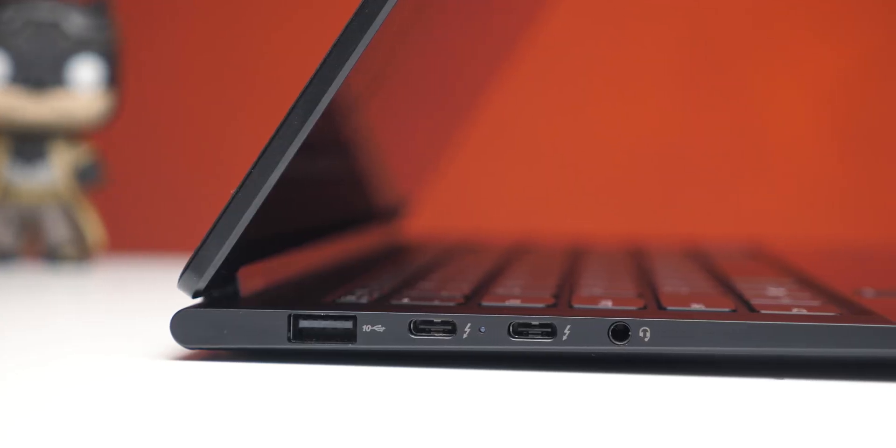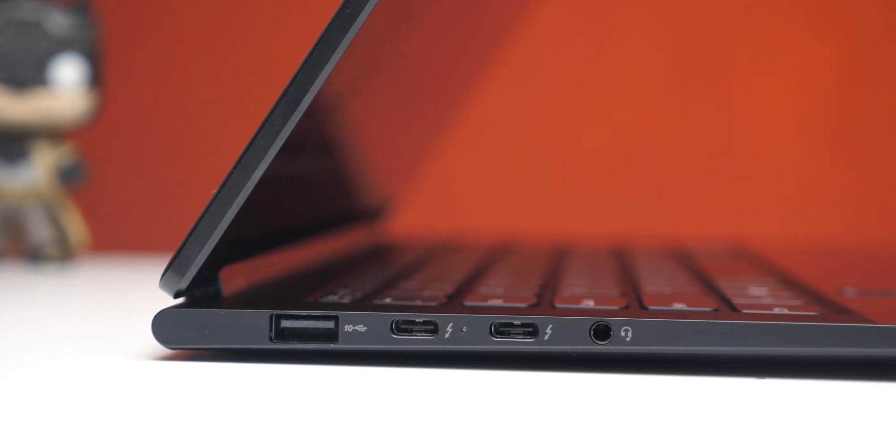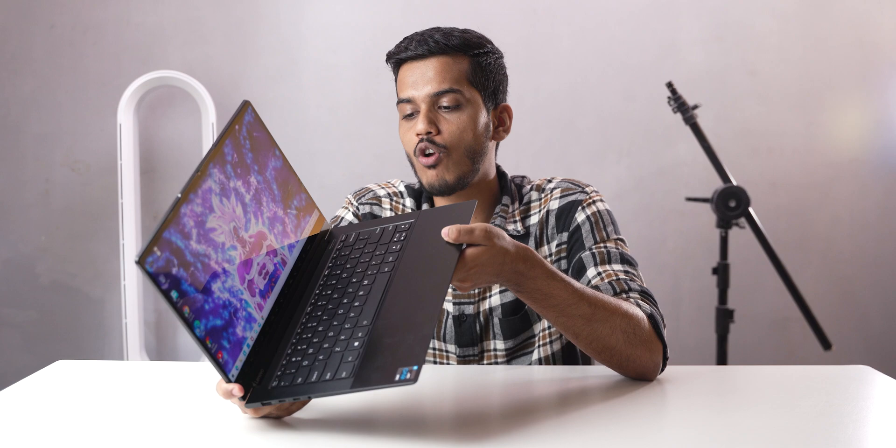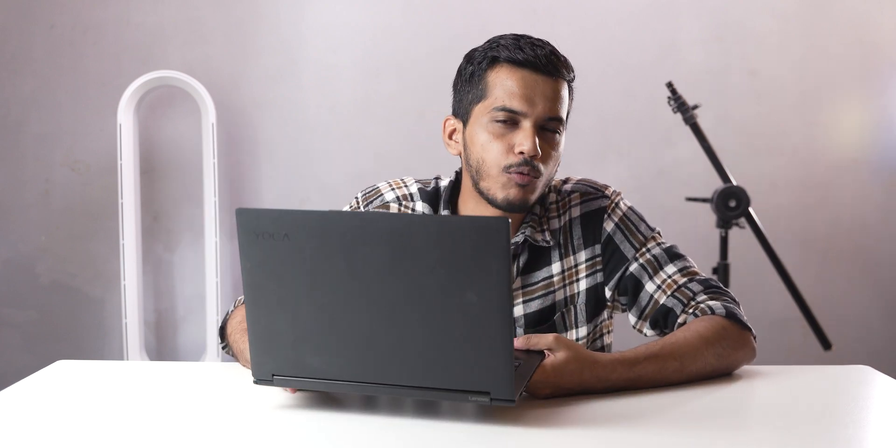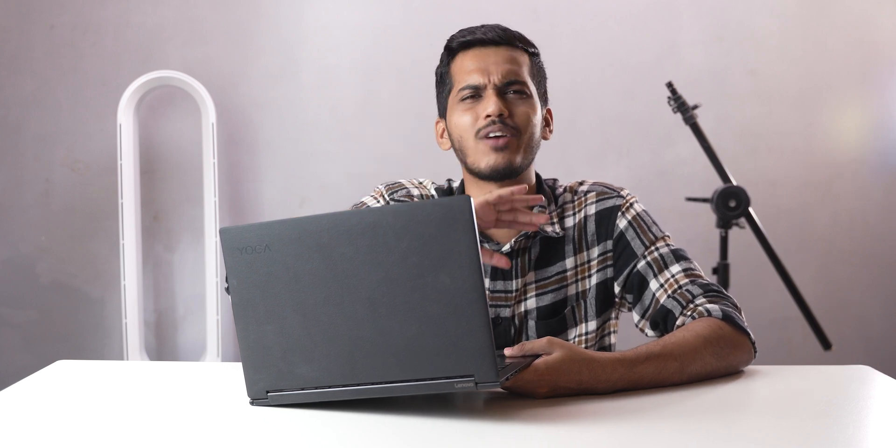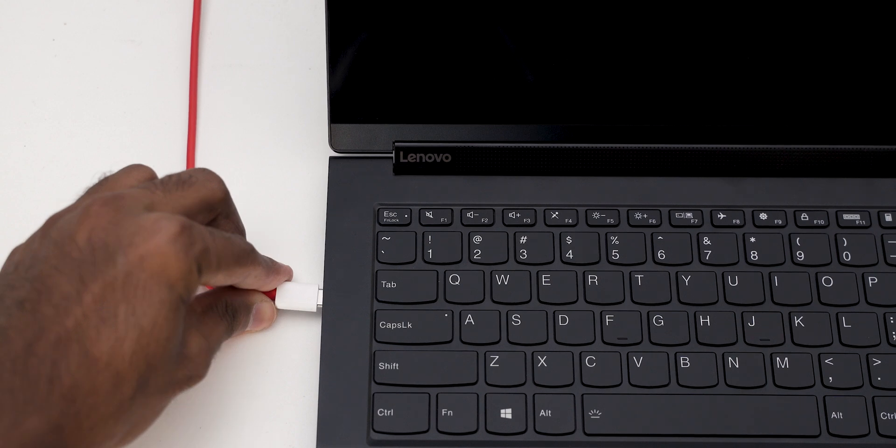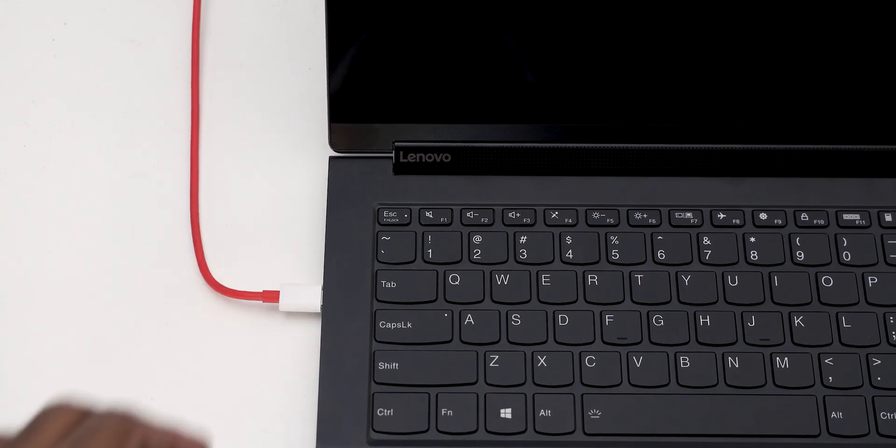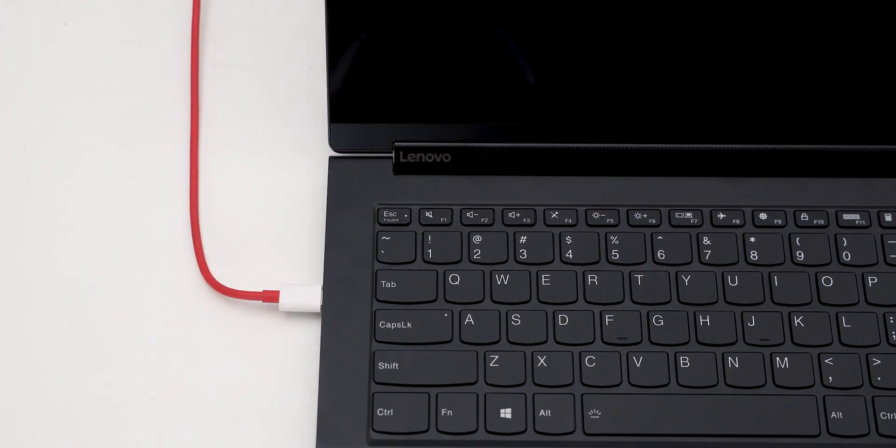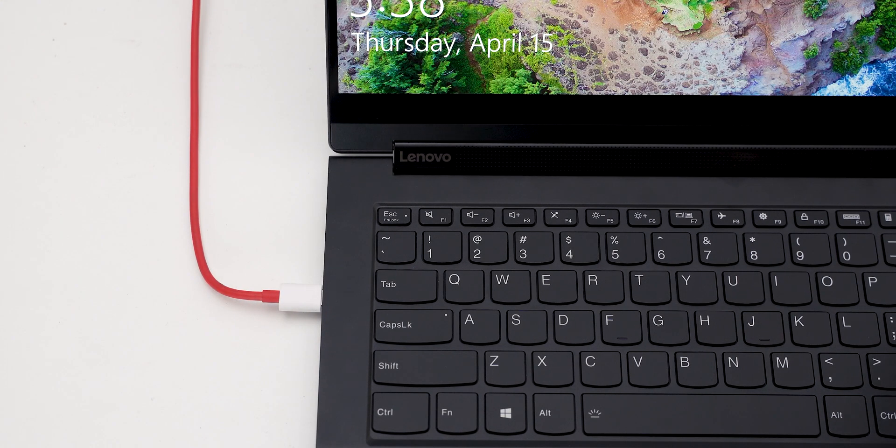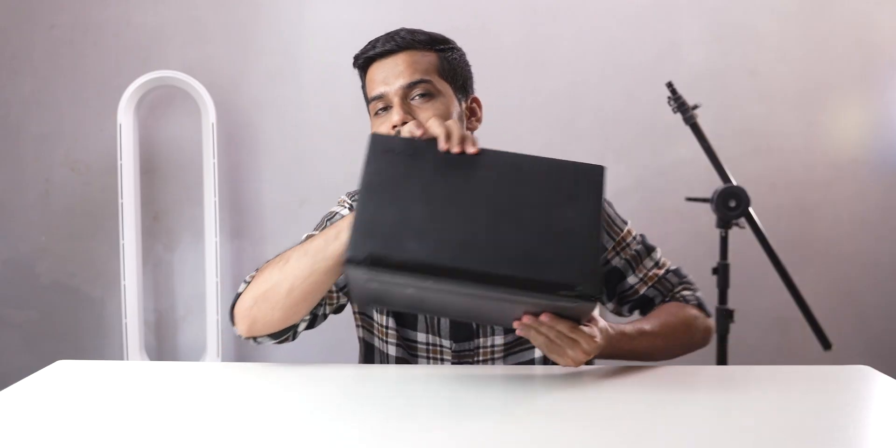I earlier talked about the Intel's Evo platform. There are a lot of advantages to it. First of all, the USB type C ports are thunderbolt ports and you do not get a proprietary port for this laptop for charging. You get a USB type C port, meaning that's always a plus point. You can buy a charger or you can use a 65 watt charger if you have it already in your house to charge this laptop as well.